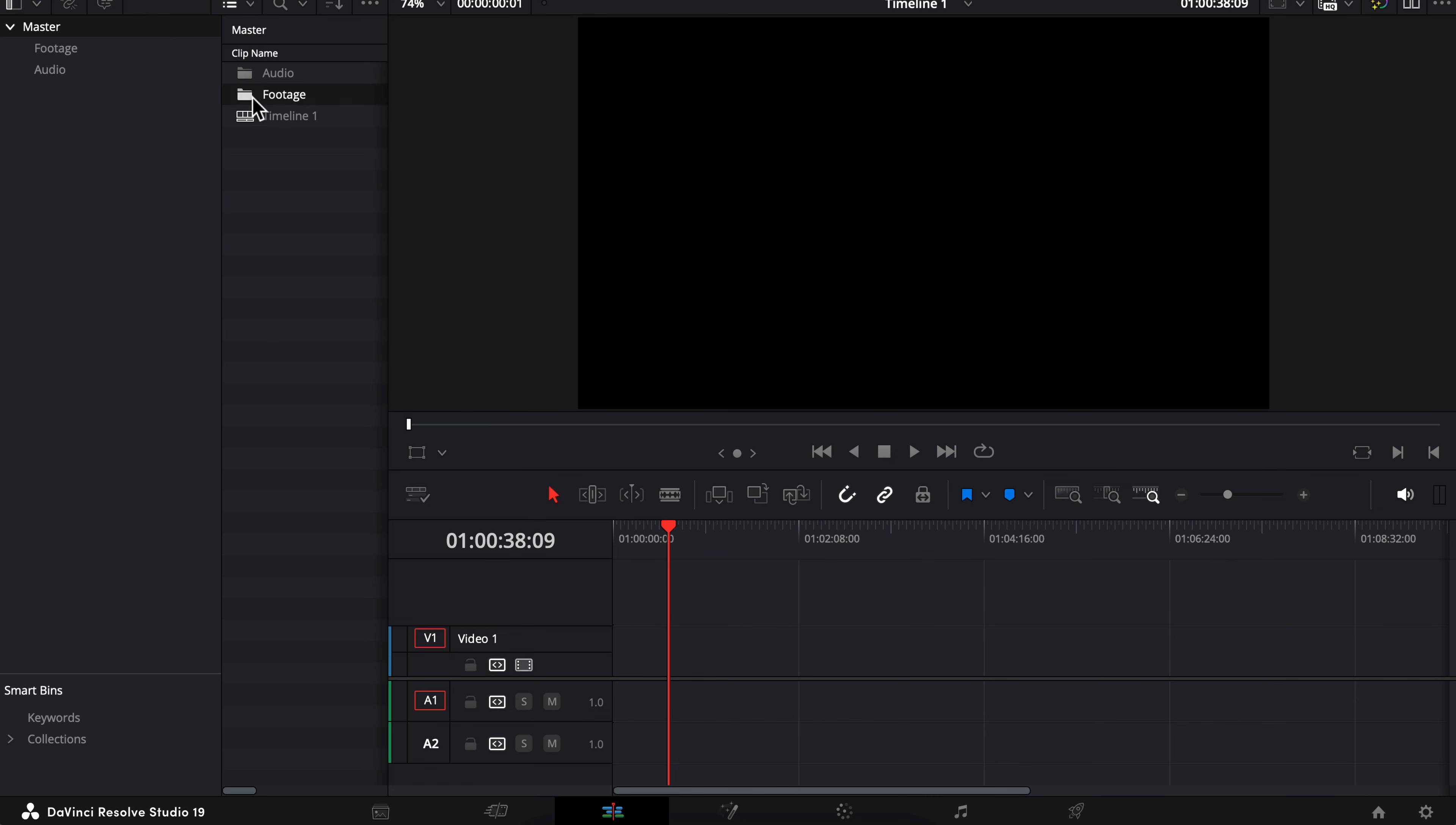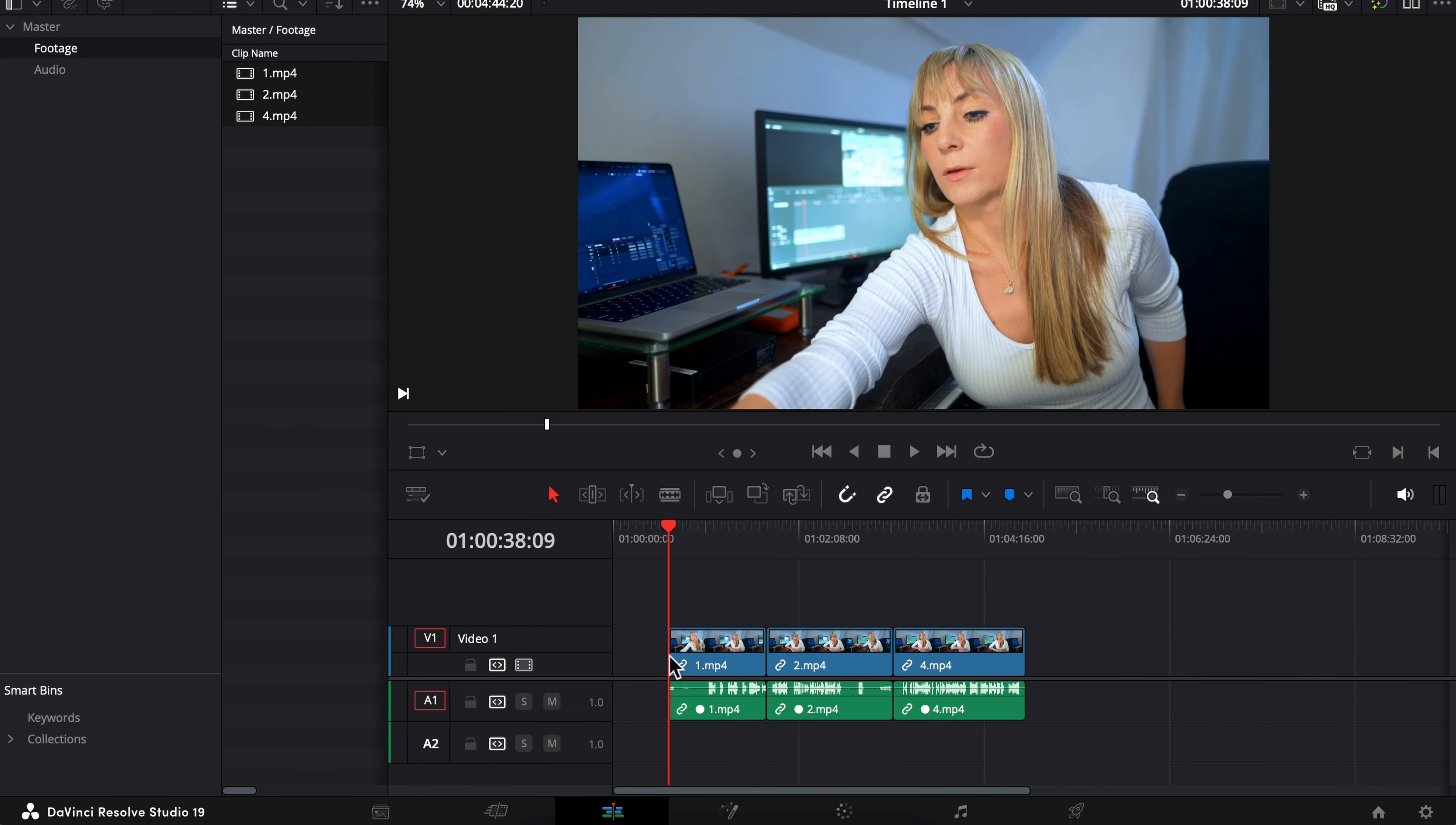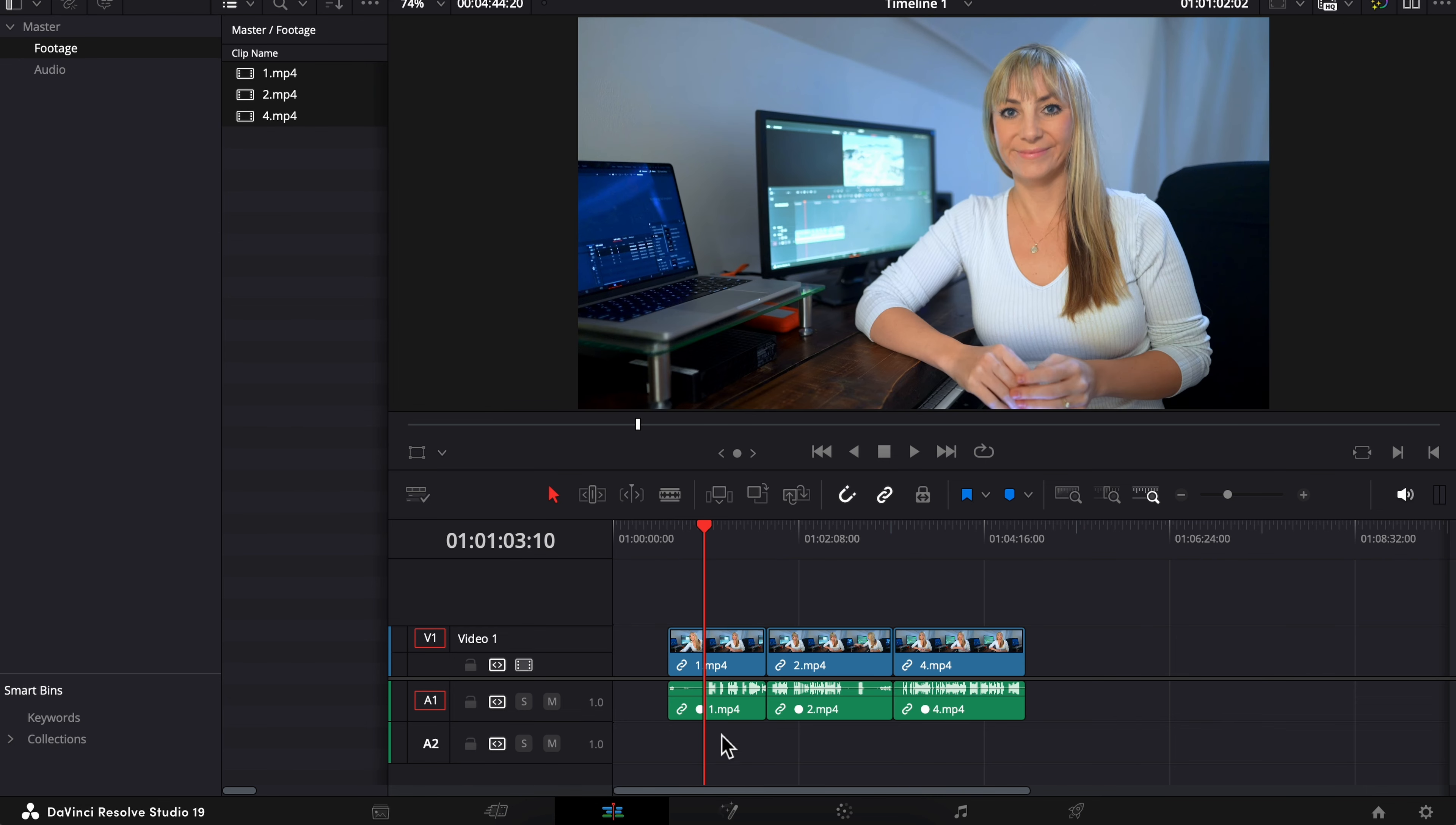So I'm going to go into my footage folder that has my talking head clips, drag them onto the timeline, and the externally recorded audio has been synced right up with the talking head, which is indicated by these little circles on each clip. And it's going to make life much easier as you're editing your talking head footage.